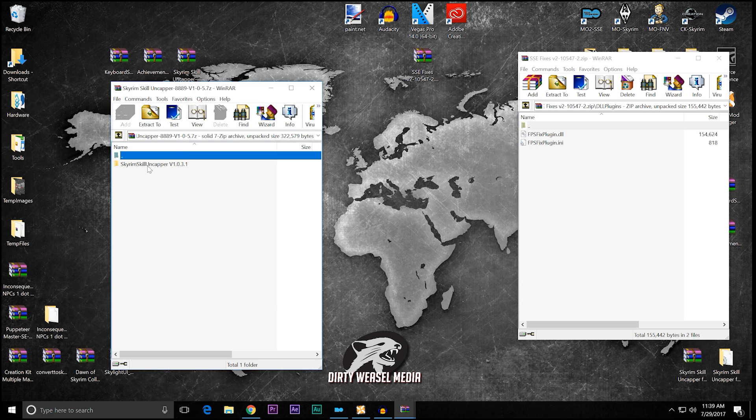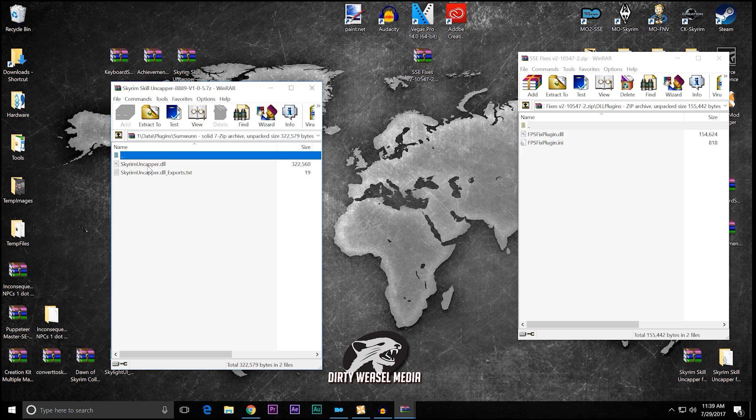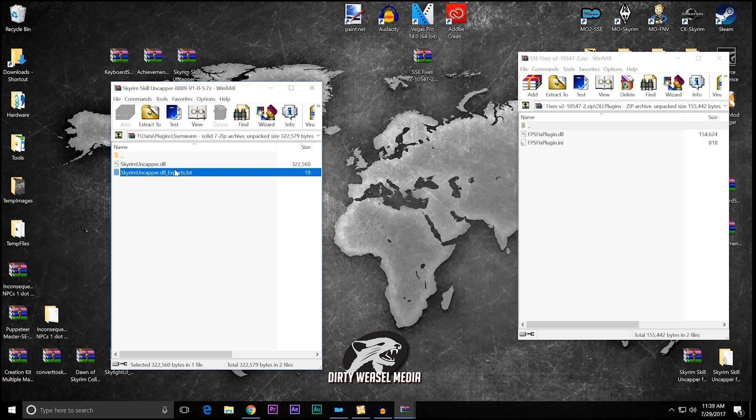Open that up, and you can see the file structure is a little bit different. You have Skyrim Skill Uncapper, data, plugins, someone - that's XShadowMan - and then the two files we're concerned about: Skyrim Skill Uncapper.dll and the Skyrim Uncapper.dll underscore exports.txt. And these are the two files we need to make this work.